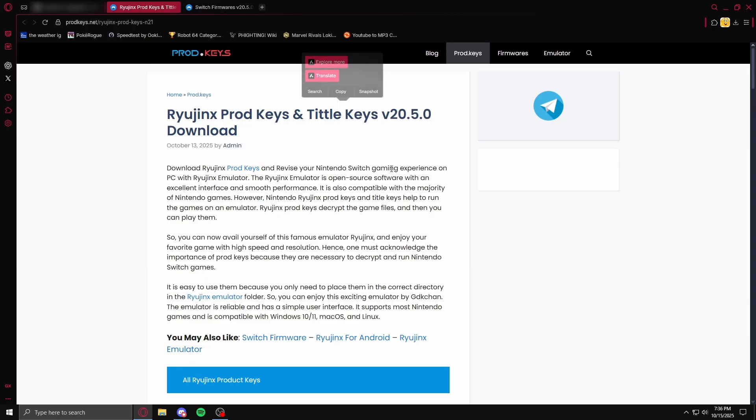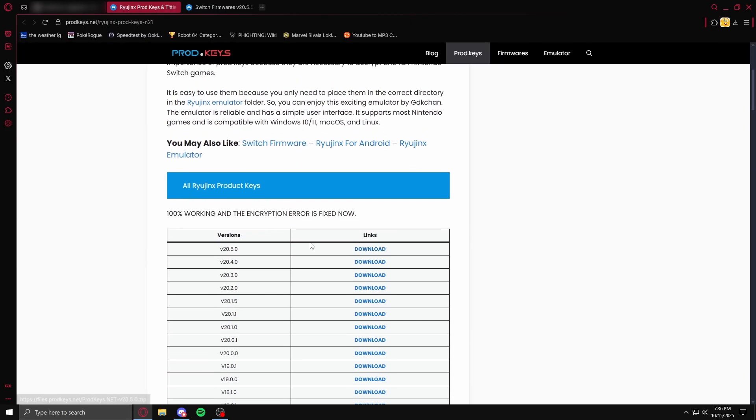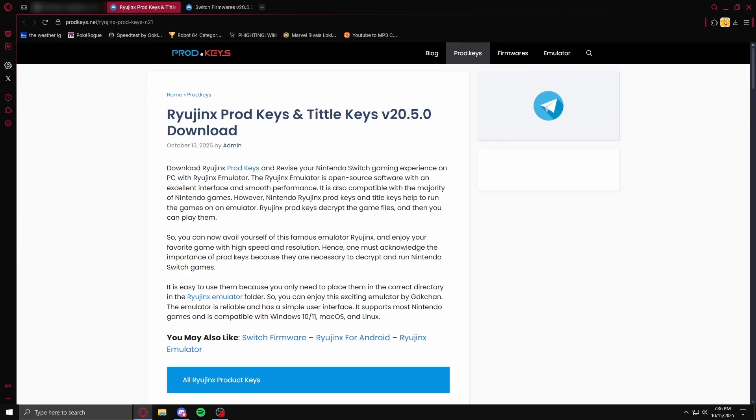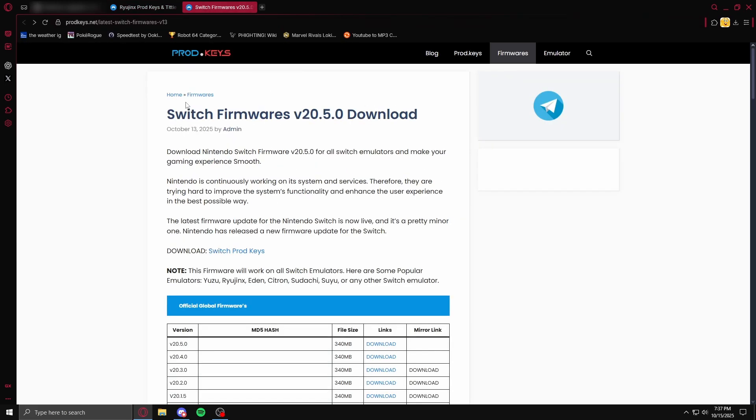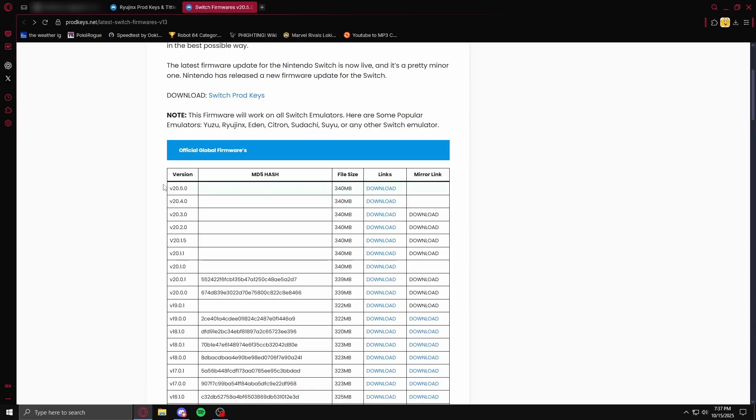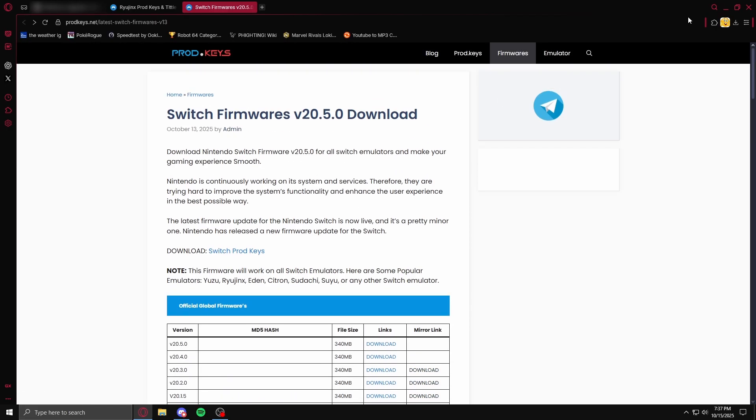They spelt it wrong, but go here, download 20.5, version 20.5, and then download switch firmware, version 20.5.0. Download that.